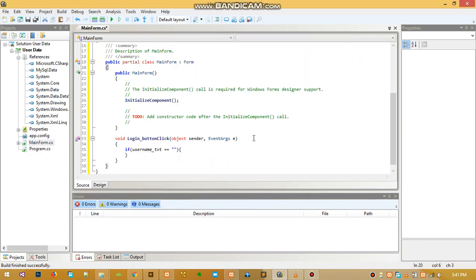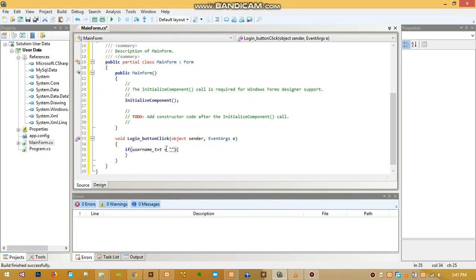If you are assigning, use a single equal sign, and you can't assign inside a bracket. Since we are comparing here, use the double equals - two equal signs.